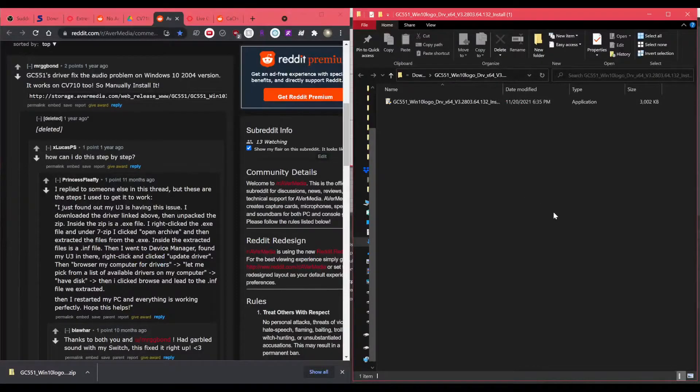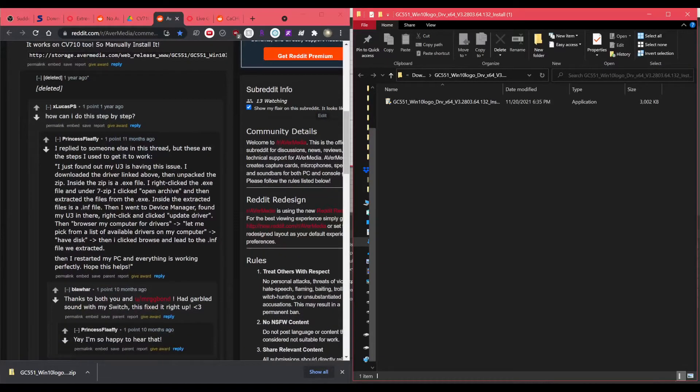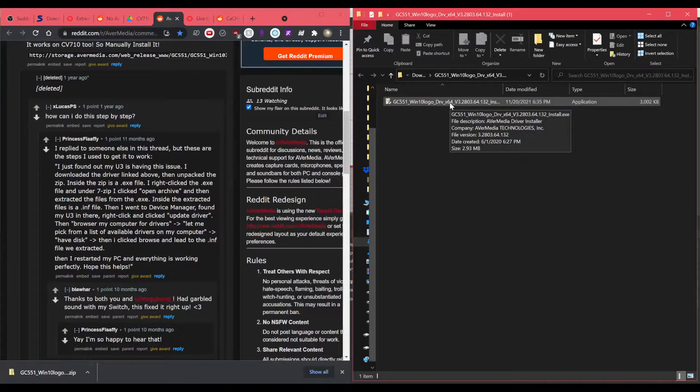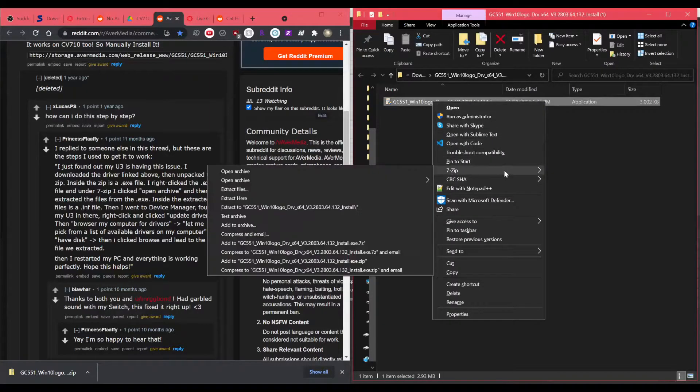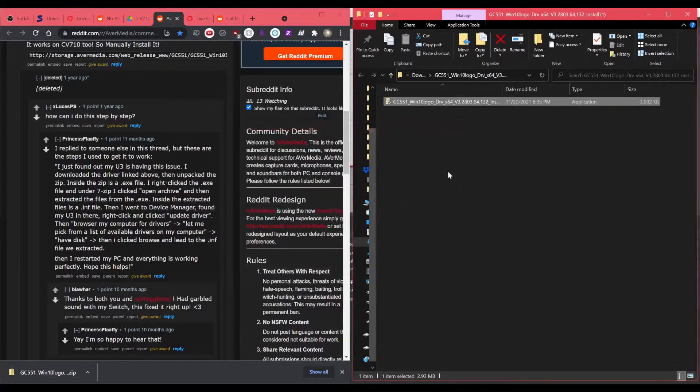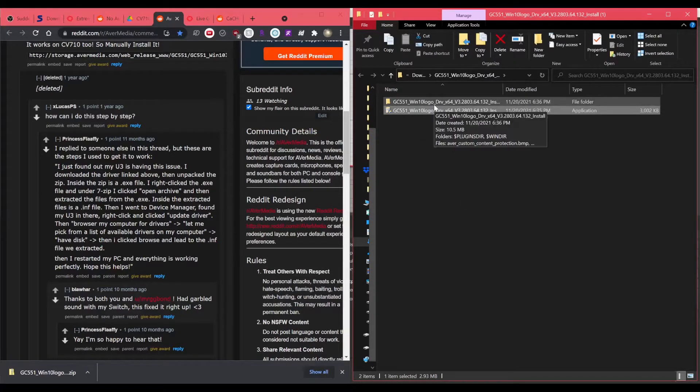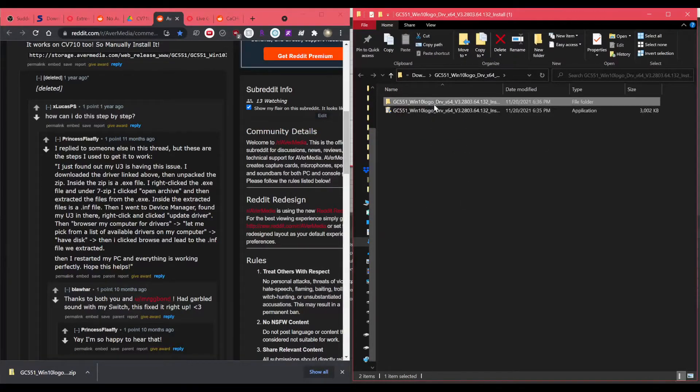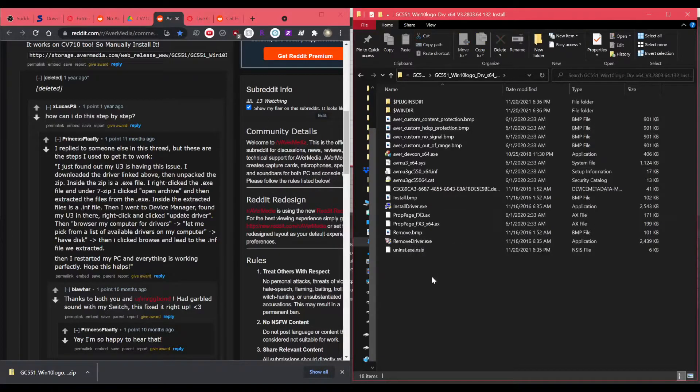So we extracted the folder and we have this exe file and you need 7-zip for this. I'll link in the description and then you can extract to this folder. So yeah, there's a bunch of files in this exe file and you can extract it to its own folder using 7-zip.